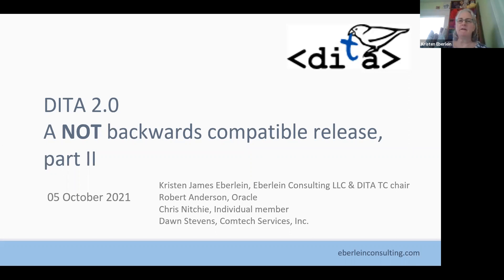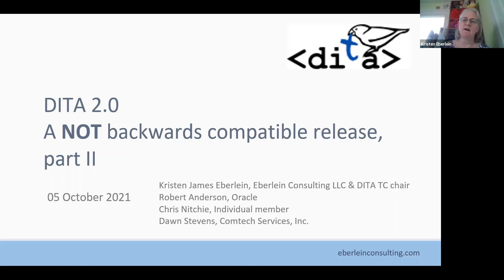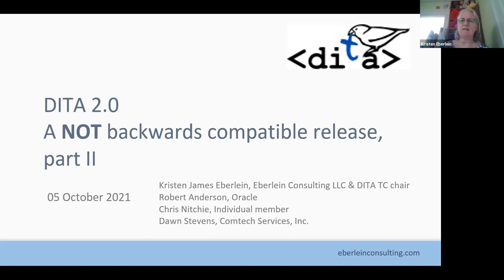Hi, and thanks for joining today's webinar. It's our follow-up to our original DITA 2.0, a not-backwards-compatible release, which we held in October. I'm Chris Eberlein, chair of the DITA Technical Committee and owner of Eberlein Consulting. Thanks so much for joining us today.